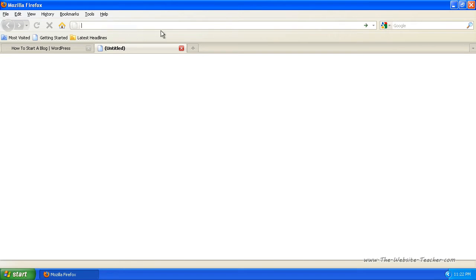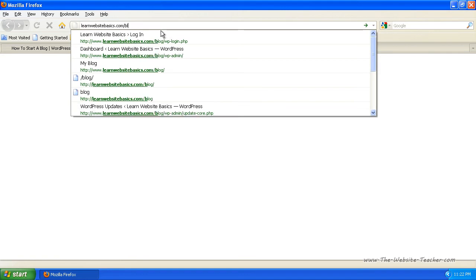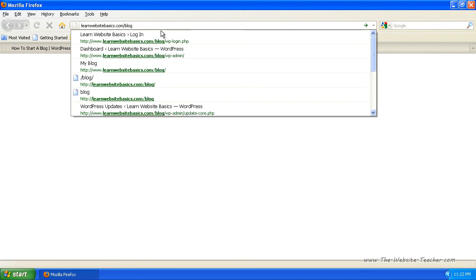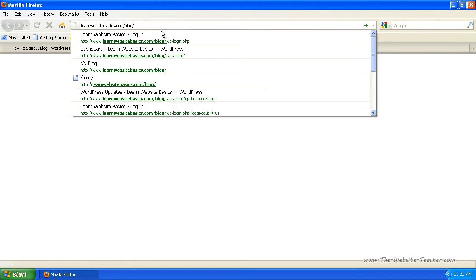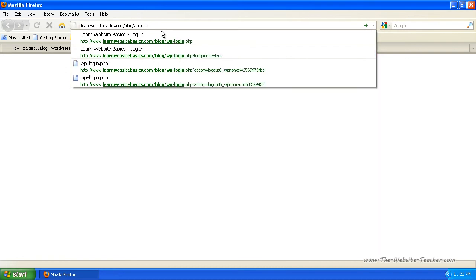You can do this by typing in the location of your blog, so yourblog.com or whatever the address is for your blog, and then follow it by forward slash wp-login.php.